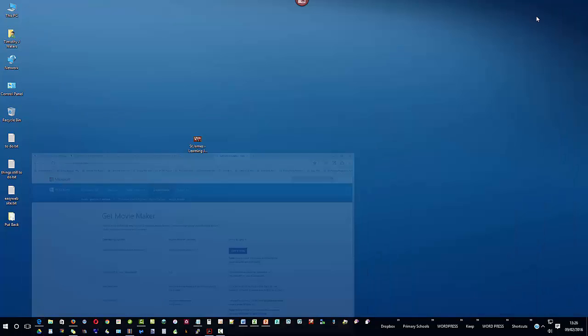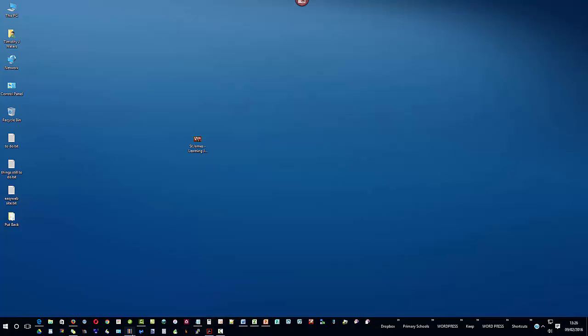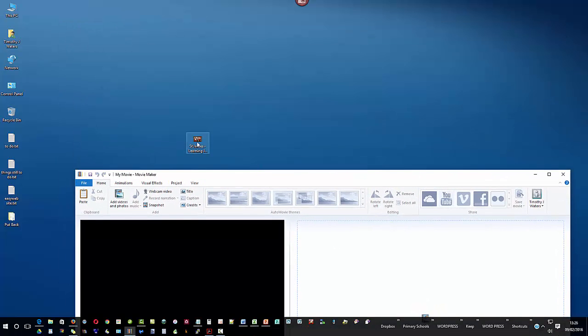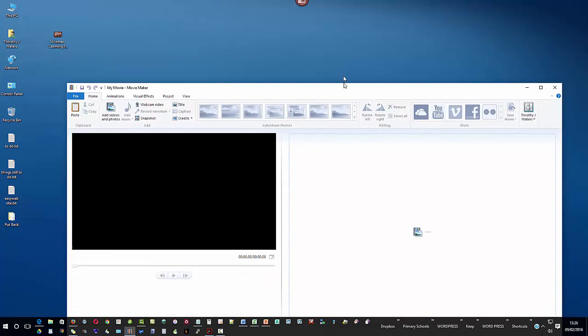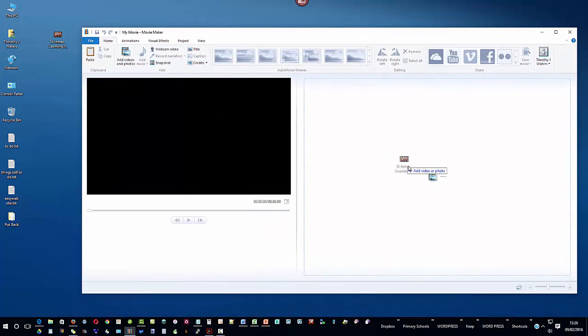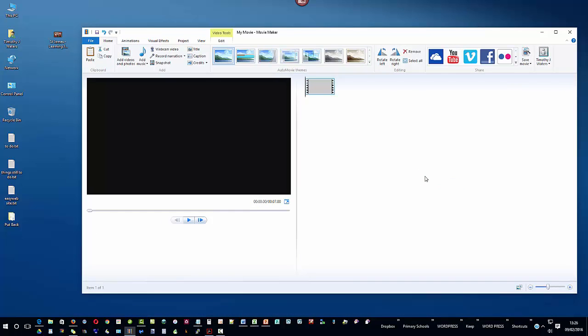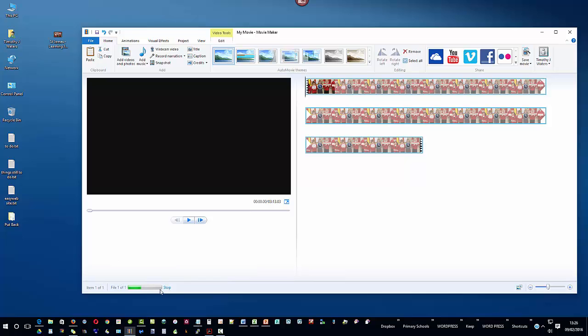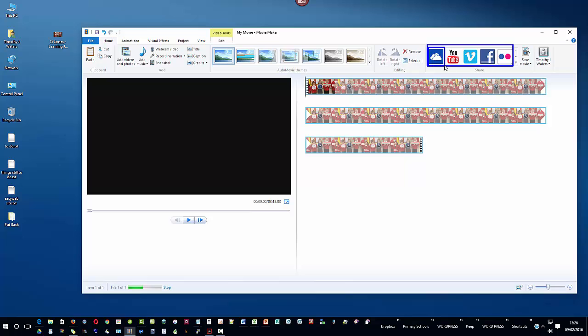Once you've opened up Movie Maker and got it running then all you need to do is add your video to Movie Maker and as you can see it then tells me Movie Maker is preparing your files, so just wait until this bar runs right the way across and that means that your movie is ready to be resized. Whilst it's doing that you'll see there's a whole load of different output items available and if you wanted to you could post straight to YouTube. However what I prefer to do is I prefer to go to the OneDrive cloud.